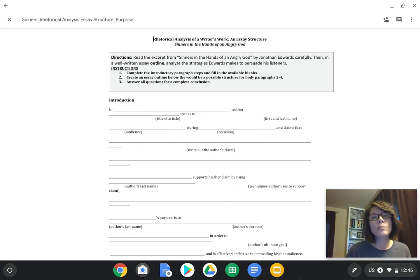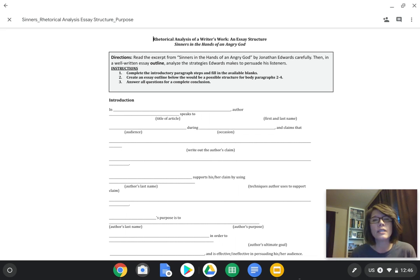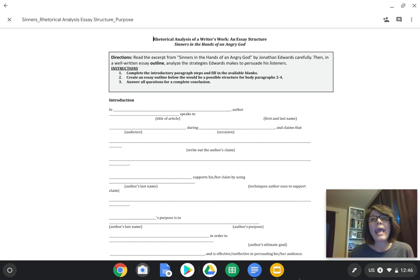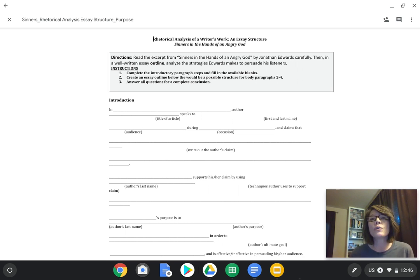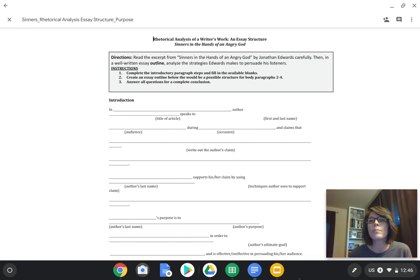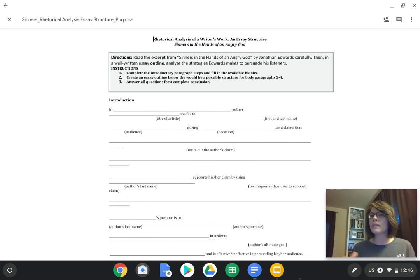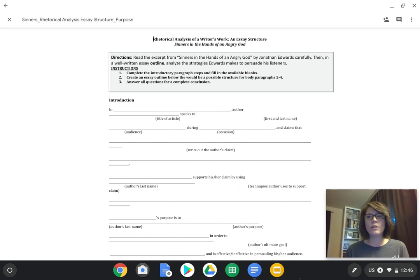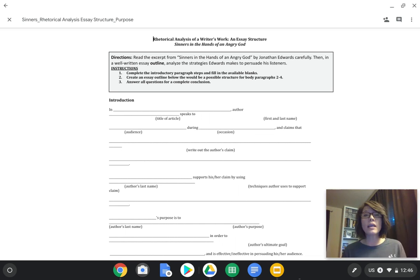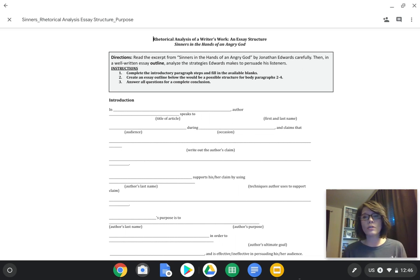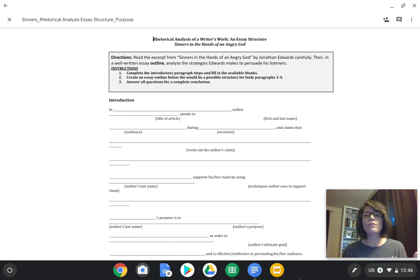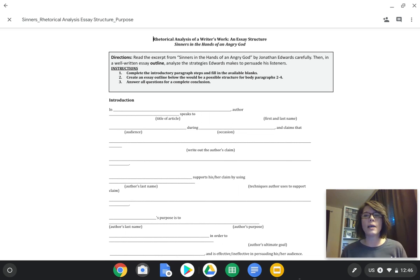Your instructions ask you to complete the introductory paragraph steps and fill in the available blanks, then create an essay outline below that would be a possible structure for the body paragraphs. So that's paragraphs two through four, if you had basically a five paragraph essay. And then finally, answer all the questions for a complete conclusion.